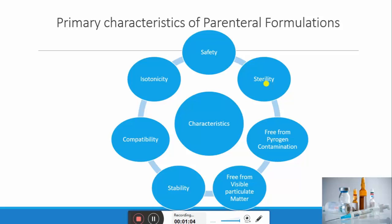At the end, sterility testing is performed to ensure the sterility of the formulation. The next characteristic is being free from pyrogen contamination. Pyrogens are substances which have the tendency to increase body temperature. To verify this, the LAL (Limulus Amebocyte Lysate) test, which is in vitro in nature, is used for the determination of the concentration of bacterial endotoxin present in the formulation, and it should comply with the pharmacopoeia.